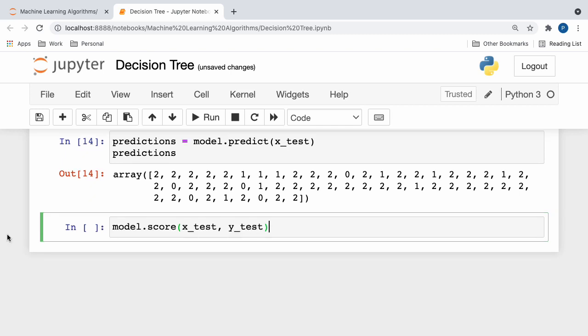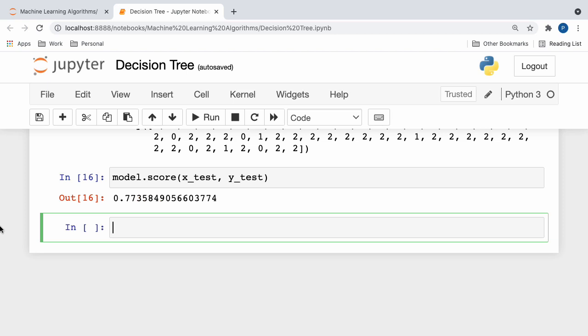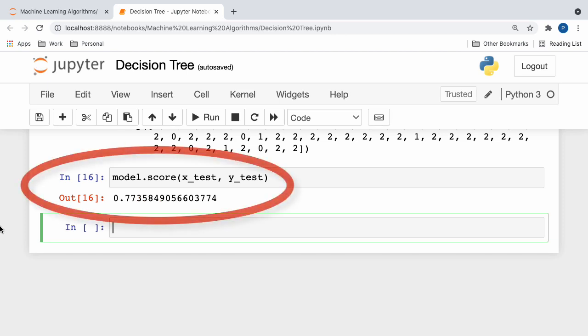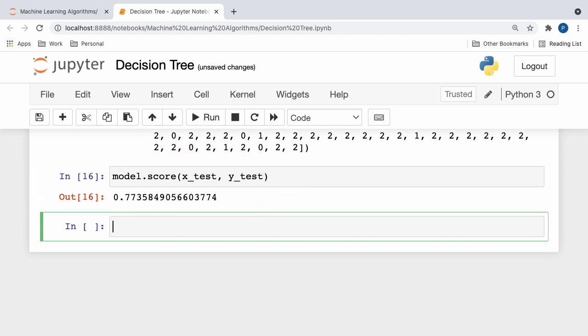Next, we can gauge the accuracy measure of our model by calling the score function with our x and y test sets passed in as parameters. So, here, after running our code, we can see that our model performed decently well, yielding a final accuracy of around 77%.